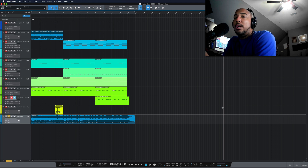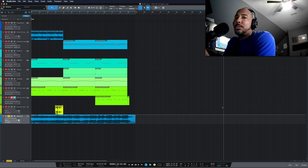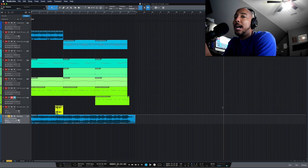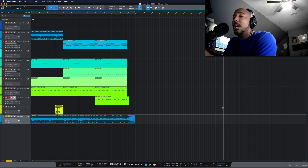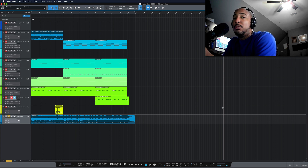What's going on y'all? In this video, I'm going to show you how to find the key of your song using Melodyne 5. I'll be using Melodyne 5 Editor, but this works all the way down to Melodyne Essential. In fact, if you have Studio One Professional, that comes with Melodyne Essential.